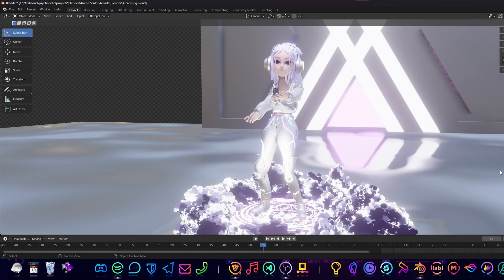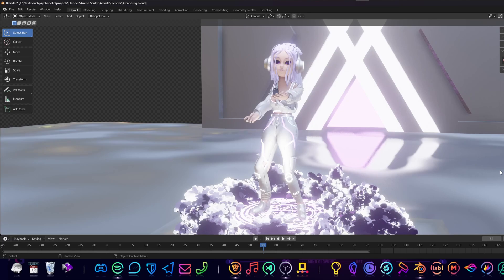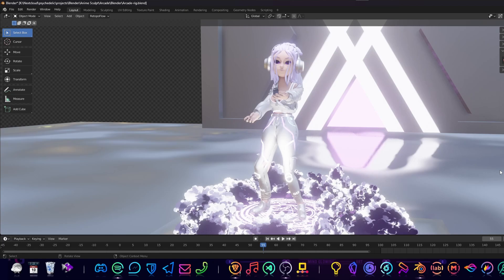But first of all, why Accurig and why not use Mixamo, because it already has that library that we are going to use with Accurig, right? Well, Accurig is very accurate—it's in the name. It has very nice features like an extra step in the process of rigging your hands, while Mixamo doesn't do that. It just does it automatically and does a very bad job at it, in my experience.